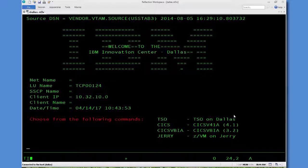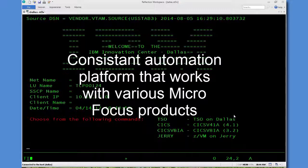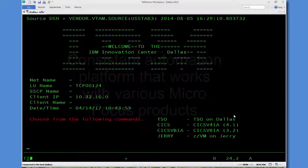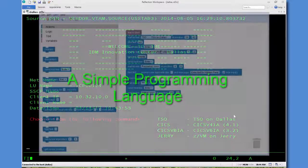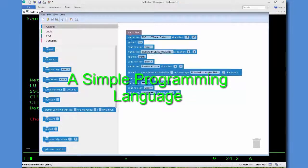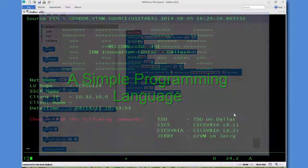It's a platform that will work with Reflection, Rumba, and in future versions of the Zero footprint emulator. The idea behind the Express Macro Language is to provide a simple mechanism for those with little or no programming experience to automate fairly simple tasks.